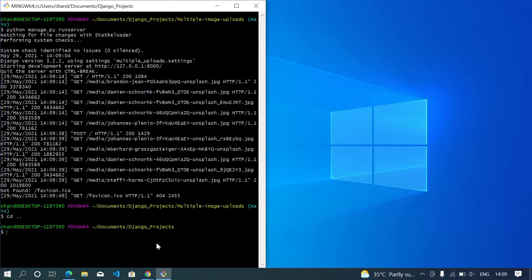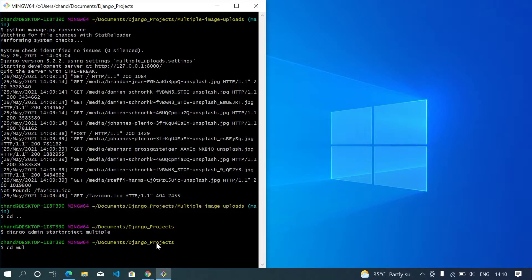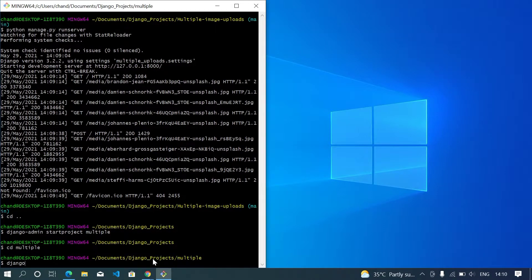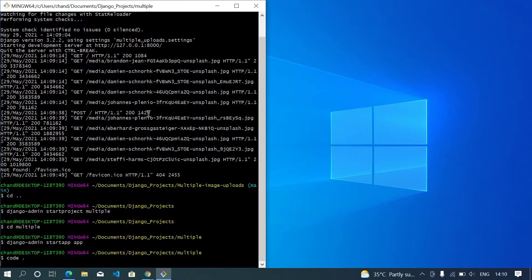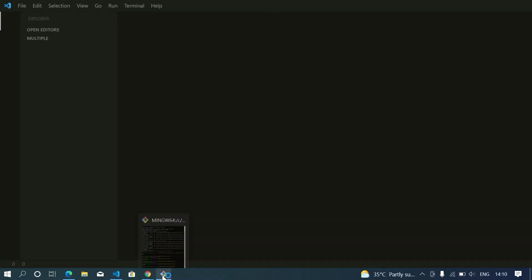Now I will create a new project called 'multiple', and I will make an app called 'app', and I will open this in my VS Code.